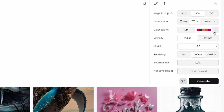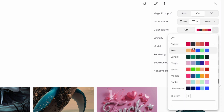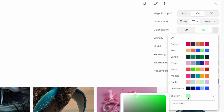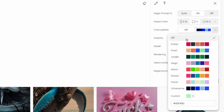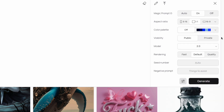When I switch to 2.0 beta, a couple of things have changed. The color palette is off by default, but you can choose a color palette. There are presets like Ember, Fresh, and Jungle, and you can also make your own custom color palette by choosing different colors. A vintage color palette would be an interesting one to try.